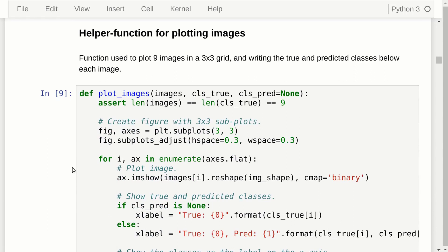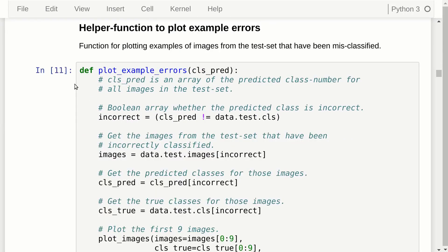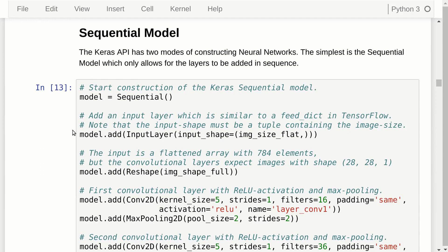As usual, we have a bunch of helper functions — one for plotting images so we can see a few images from the dataset to confirm everything looks correct, and another for plotting examples of classification errors. You may recall from tutorial 3 on PrettyTensor that implementing the convolutional neural network looked like this — quite elegant, and that's why I used it.